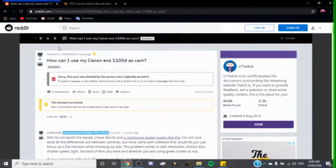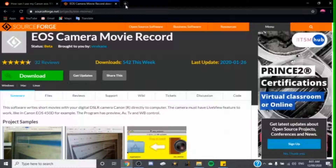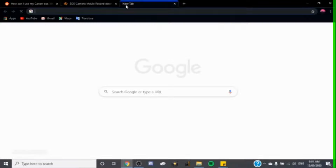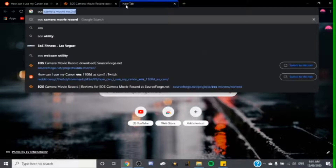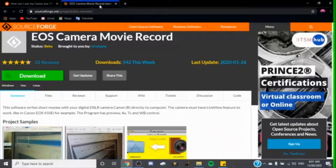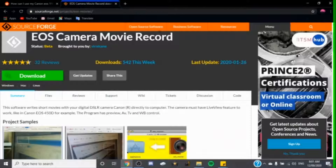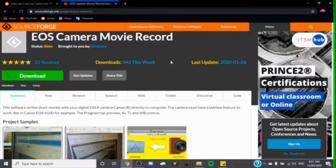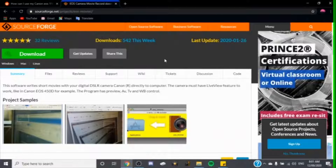You're going to search up 'EOS Movie Record' and you'll be brought to this website right here. This basically just shows whatever's on your camera and live streams it to your computer. For this you're actually going to need a cable — I'll put an image of what it looks like on screen.